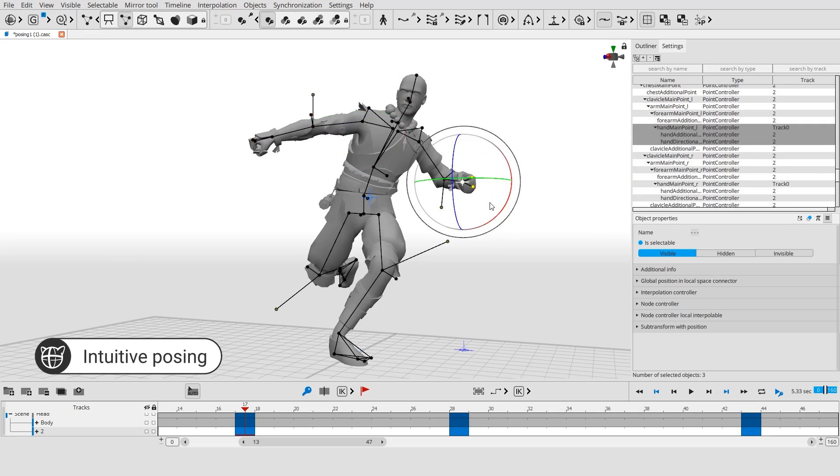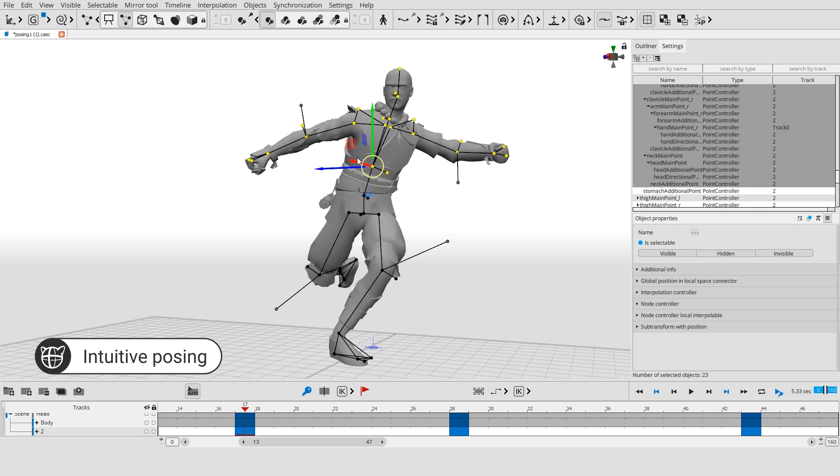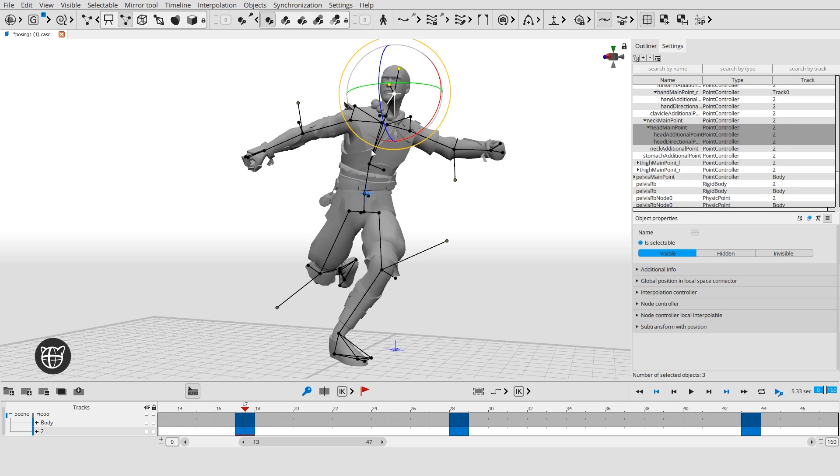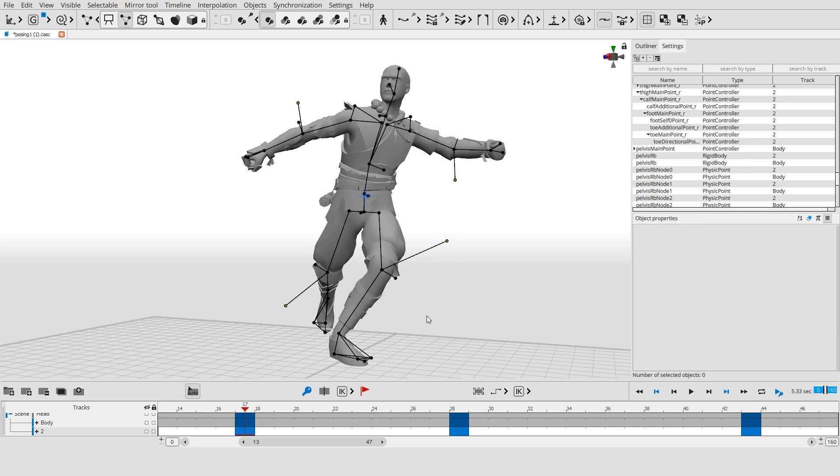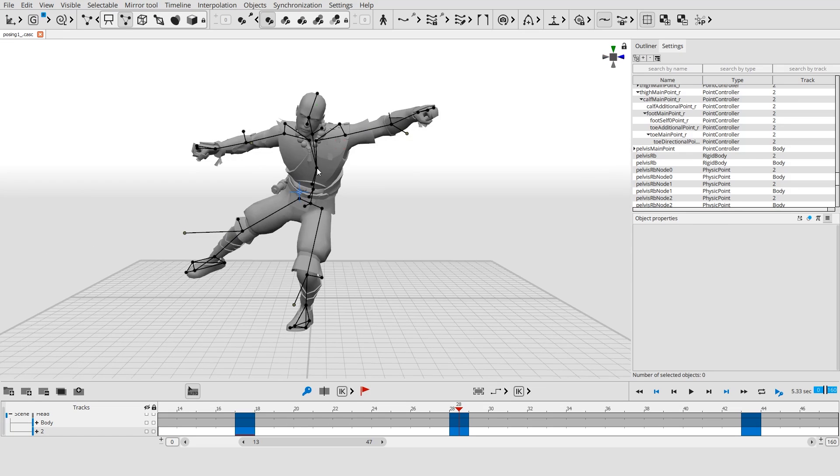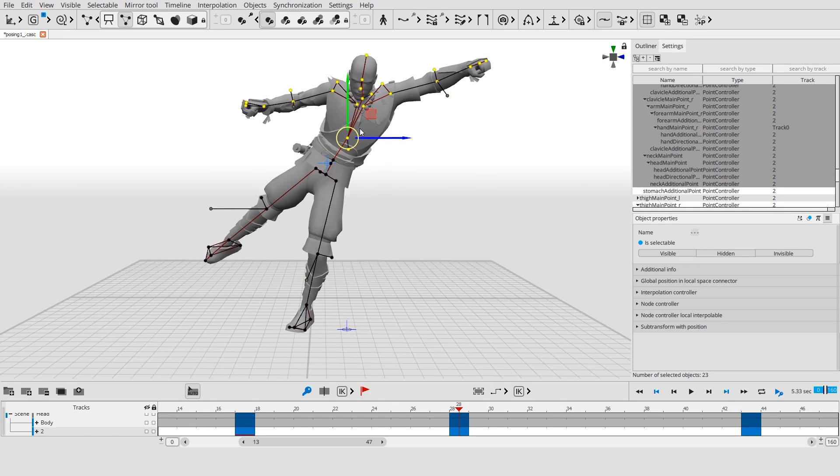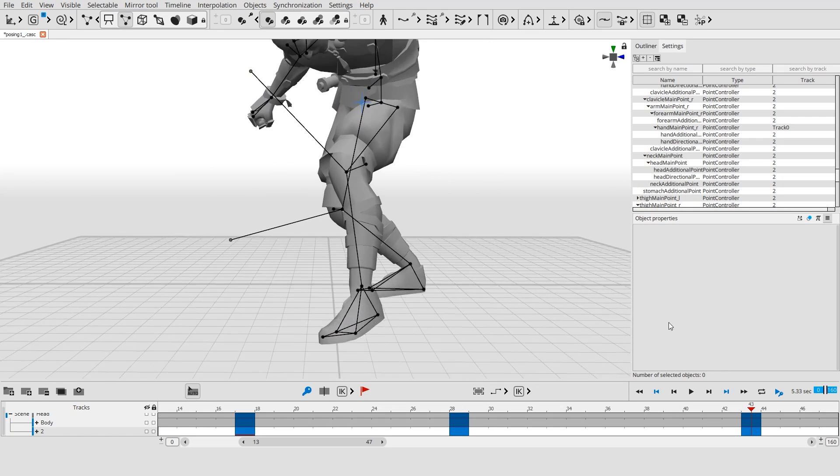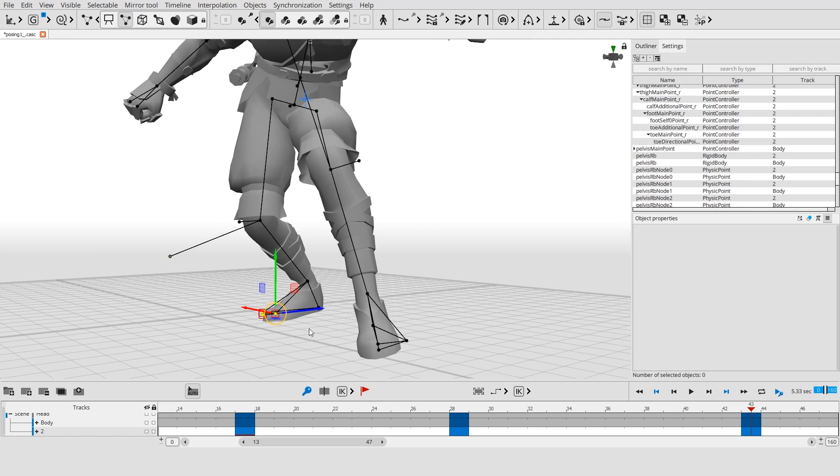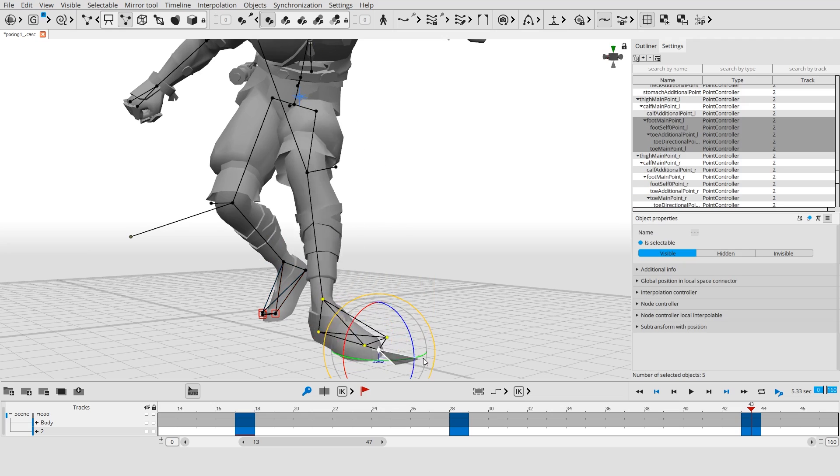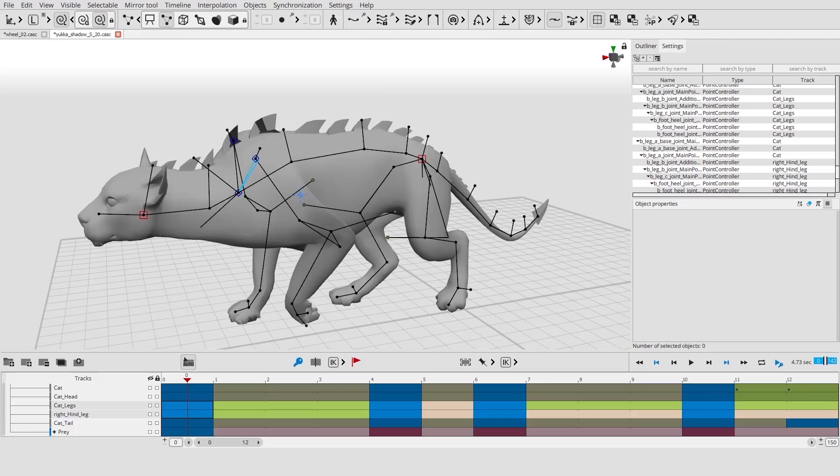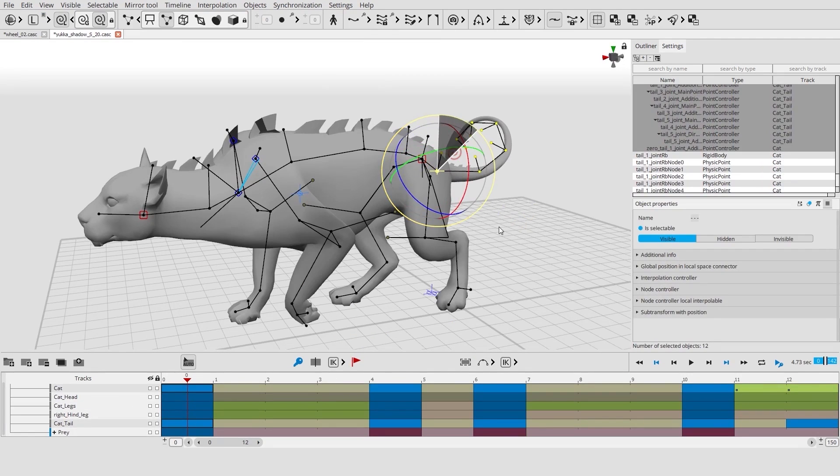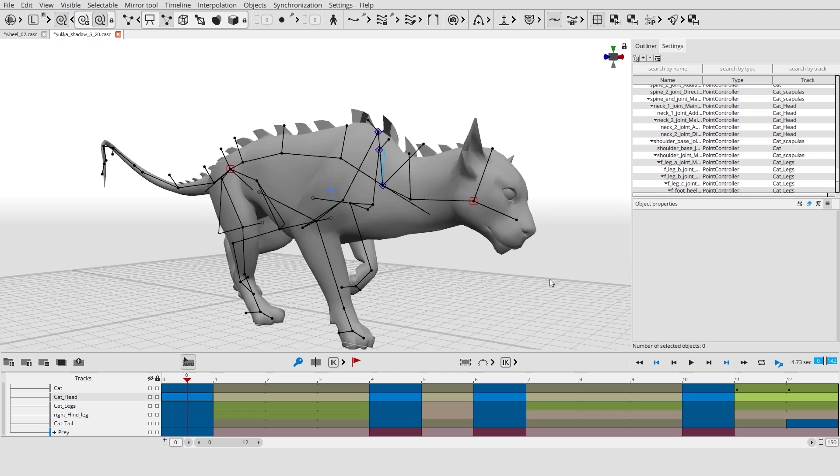Working with a character's pose in Cascader is incredibly simple. Just move and rotate selected controllers. Character body parts interact with each other thanks to our physical model. Controllers can be moved or rotated around any pivot. This way you can animate humanoids or any other characters.